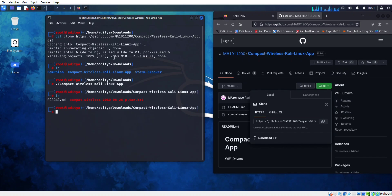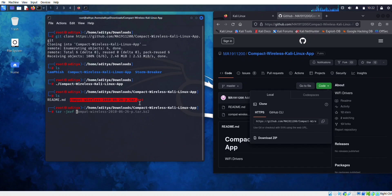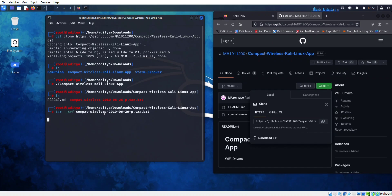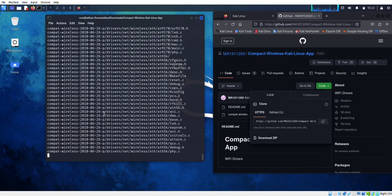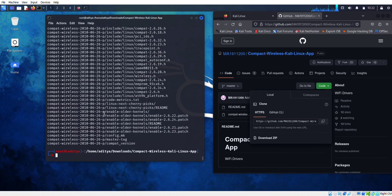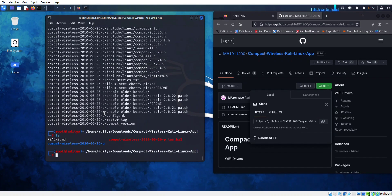Now let's extract this file with the help of tar -jxvf and paste the file name. Run ls to verify.